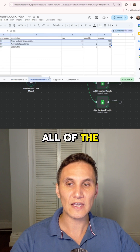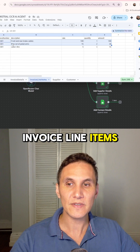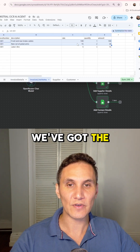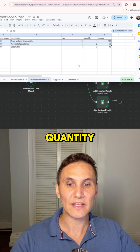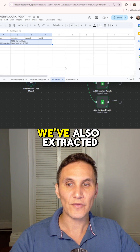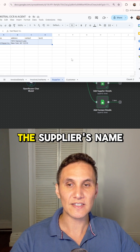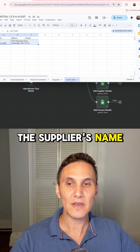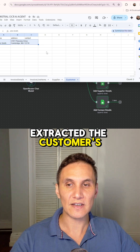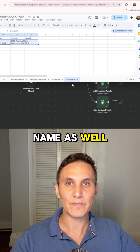We've also got all of the invoice line items — there were three line items, and we've got the rate and quantity for each. We've also extracted the supplier's name and the customer's name as well.